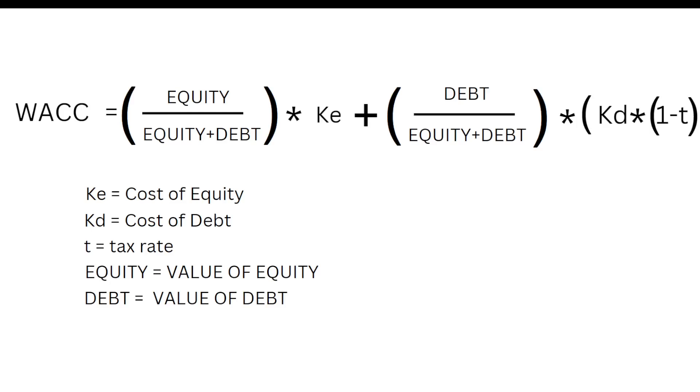The weighted average cost of capital formula can look a little bit intimidating to calculate because there is some work involved in calculating inputs such as your cost of equity and your cost of debt.